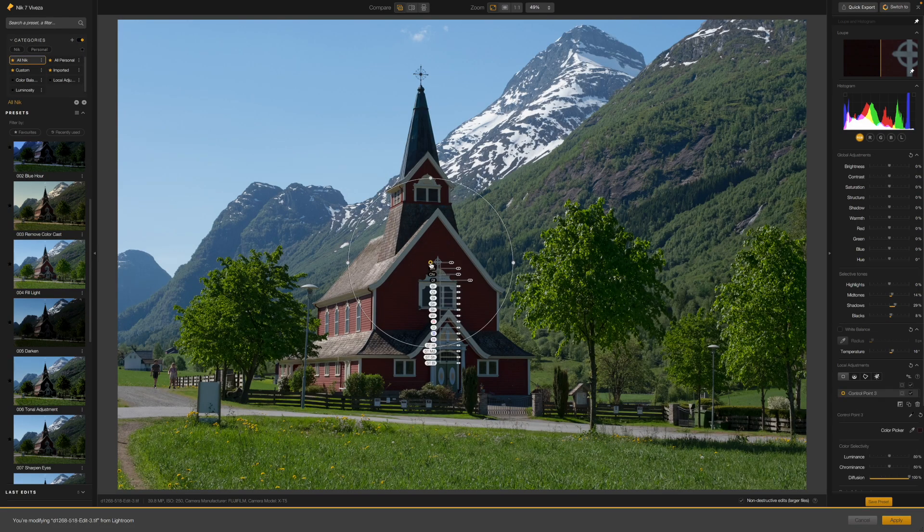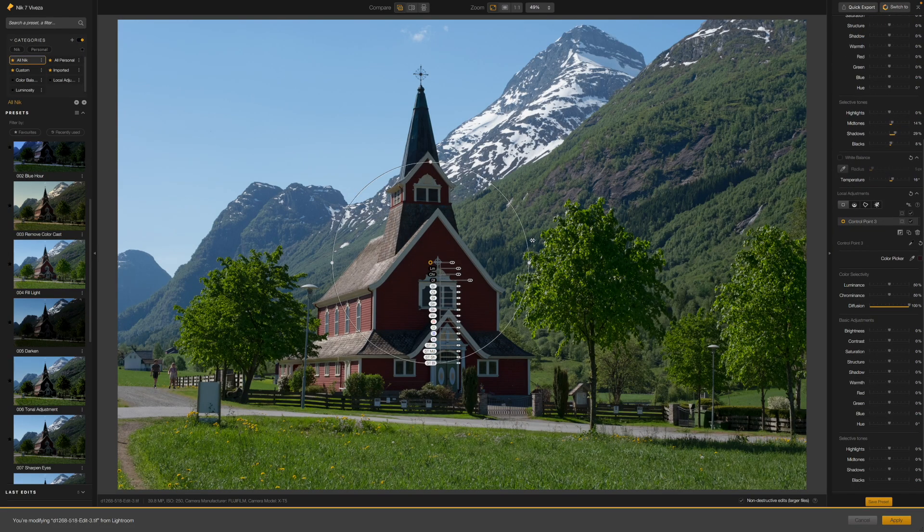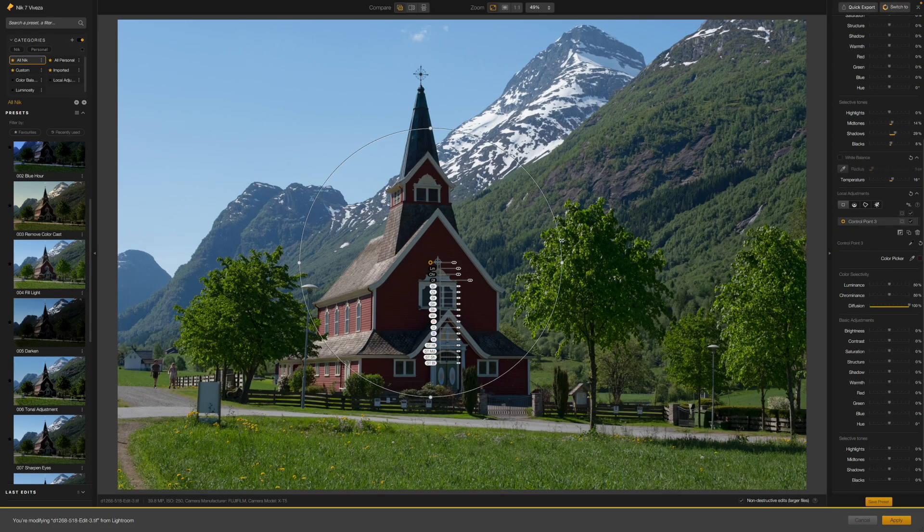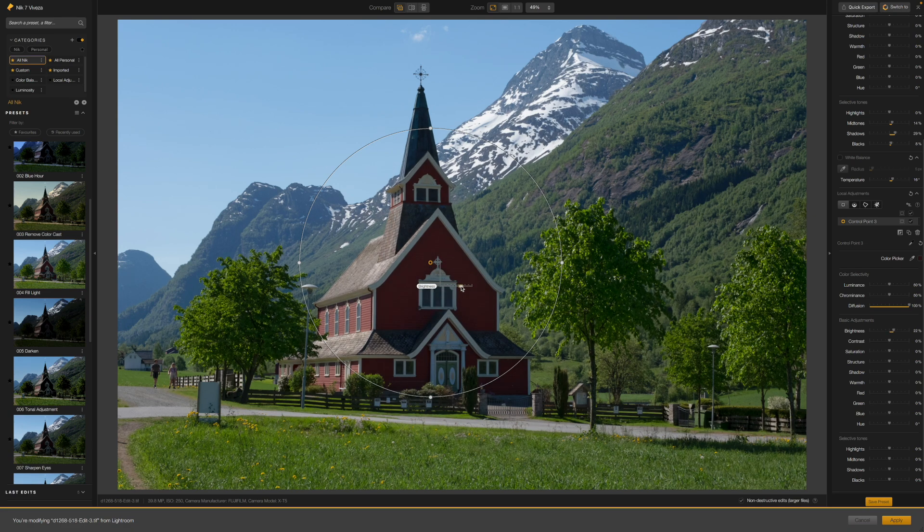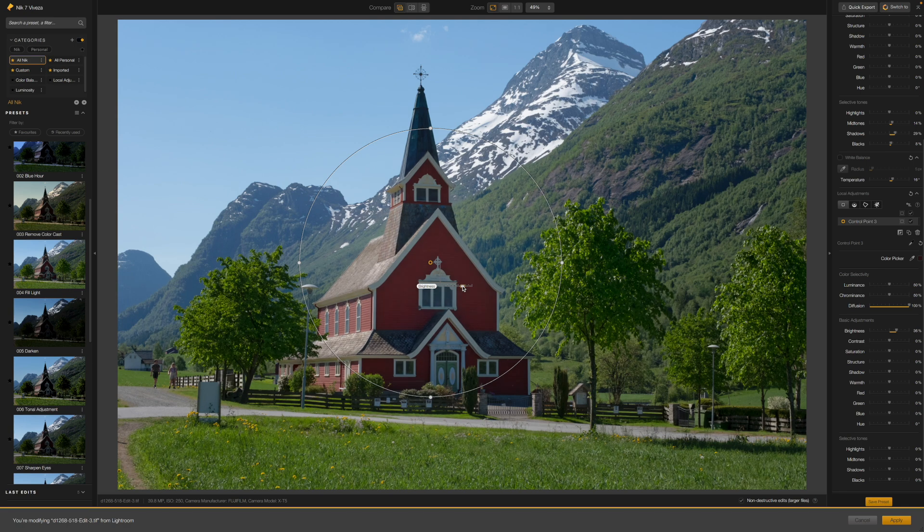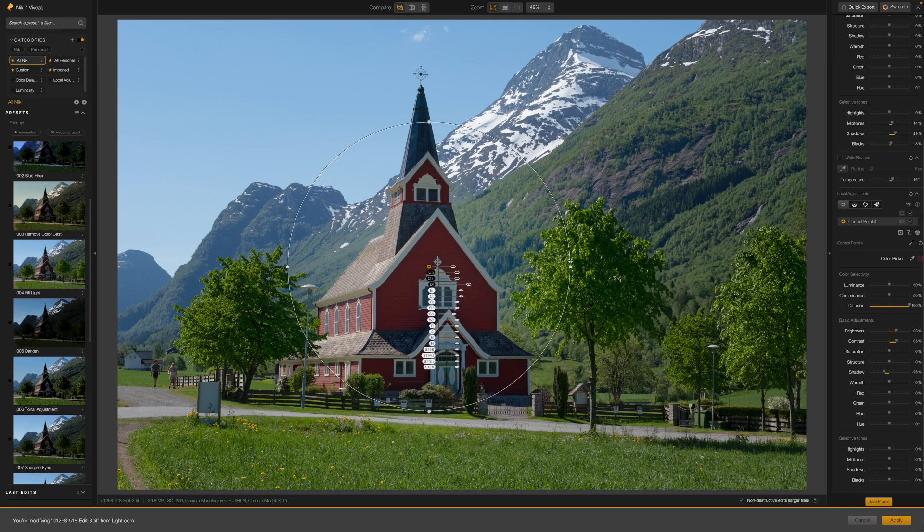Let's start with how the Nick control points have traditionally worked. You choose an area on your photo that you want to adjust, then you click and drag out a circular control point from this chosen area or tone. Now you can use the sliders attached to this control point to make adjustments, change the opacity of a filter or whatever.